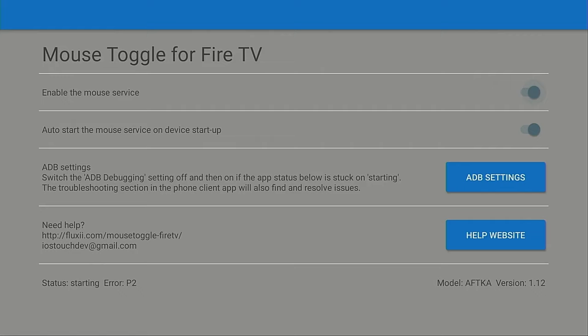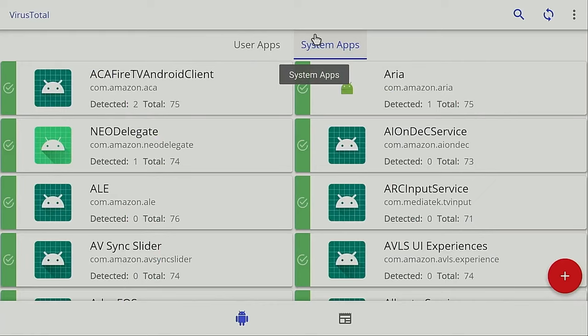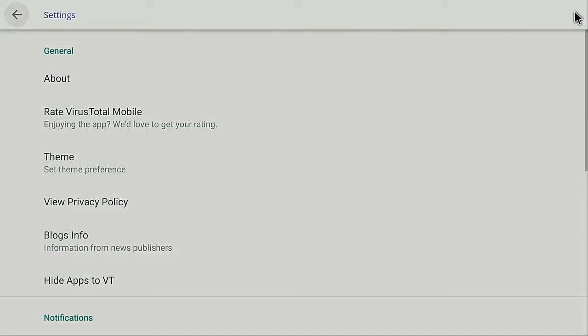There are many apps that we sideload to our Fire Sticks that don't work well with the remote control because they weren't developed for the television, but the Mouse Toggle app will take care of that.